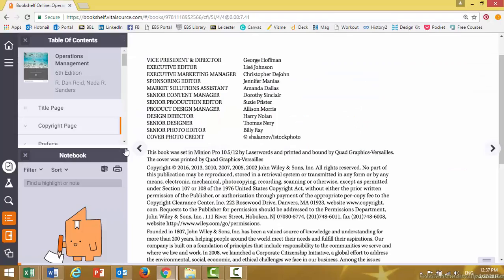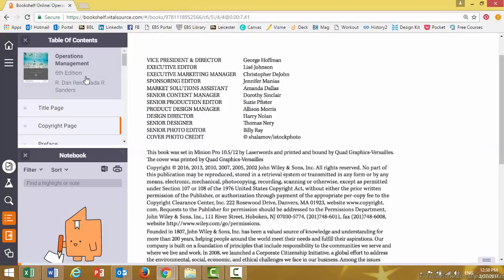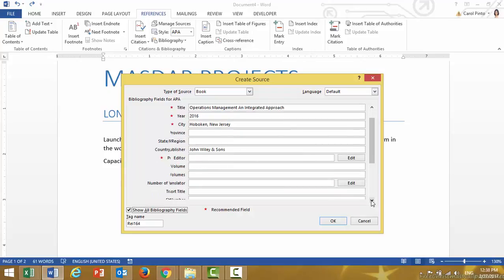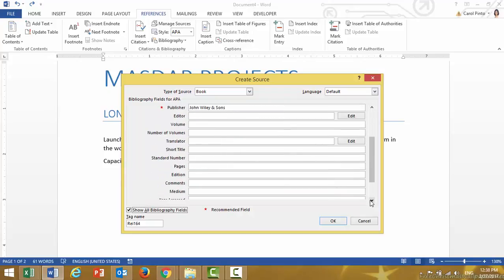Awesome. Now, if you notice, it says that this is the sixth edition of the book — this is a useful piece of information, so let's add it. I click Show All Bibliography Fields, scroll down, and under Edition I type sixth.